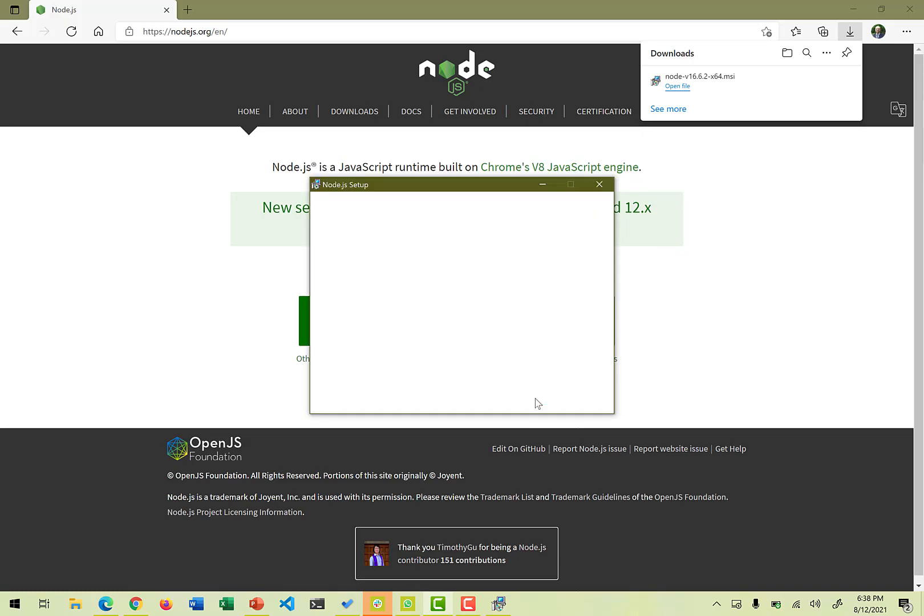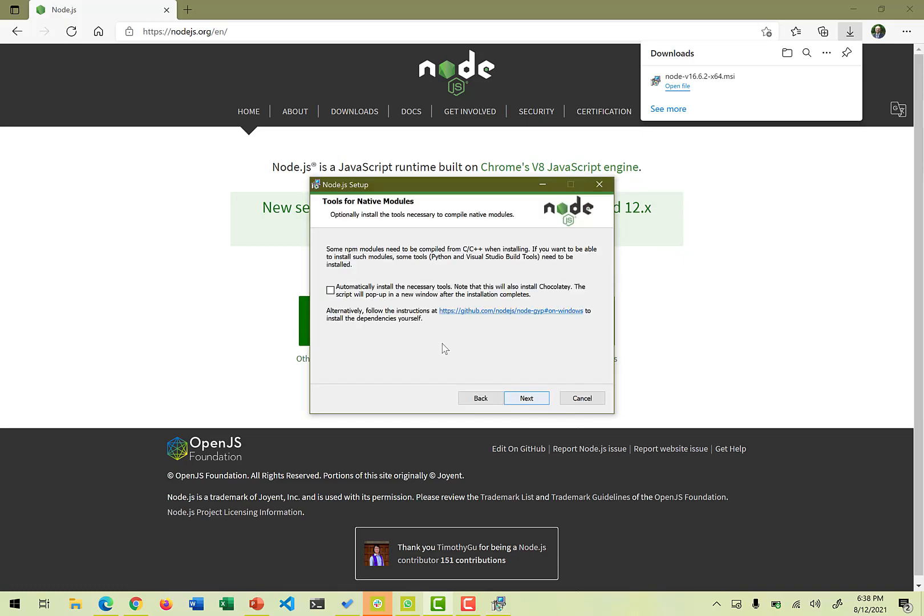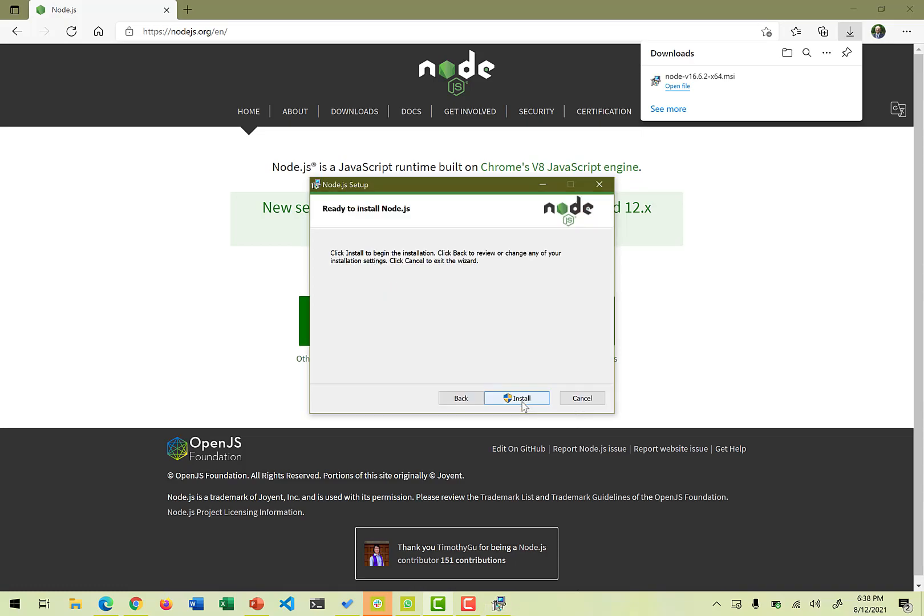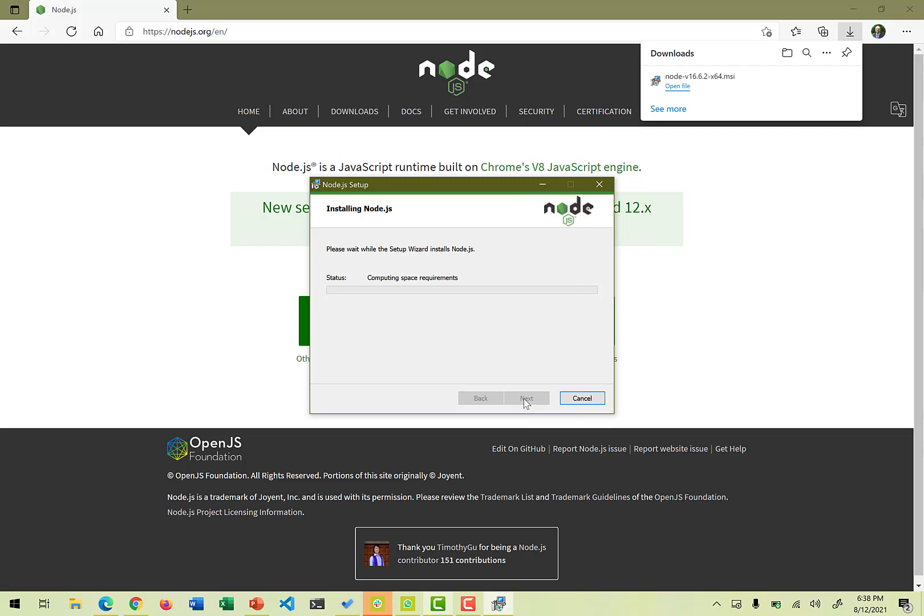So let's go with the next one. It all looks good. Let's not go into chocolatey or other scripts. Let's just install the vanilla version of Node.js. Okay, next, and then we say install. So it will take a couple of minutes, would do all the necessary stuff.